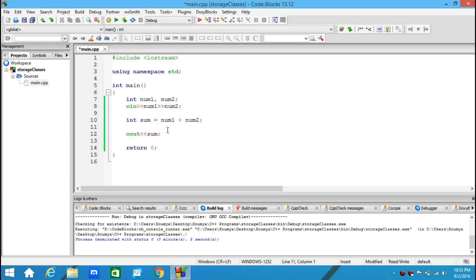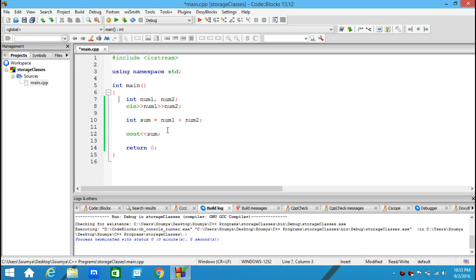Here I have made a simple program where I take two numbers as input and print the sum as output. Let's play around with this code and learn more about storage classes. The first storage class we discussed was auto.